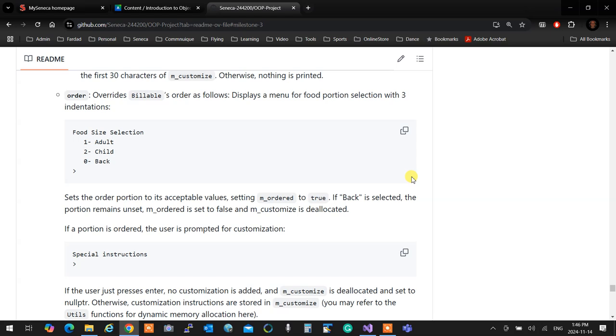Order. Overrides billable. The only thing that it shows only a menu for adult, child and back like that. So you know how to build the menu. The menu is built with three indentations, as I mentioned. So it sets the order portion for adult or child or whatever. And if either adult or child is selected, then you ask for customizations. If they say back, you don't ask for customizations. It means they change their mind. They don't want to do anything. So if either adult or child is selected, then you're going to display special instructions and you receive something dynamically over there.